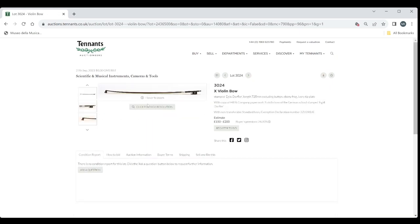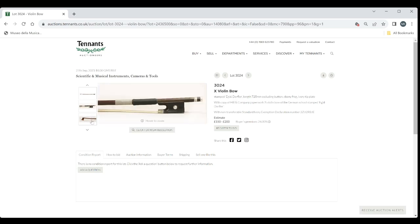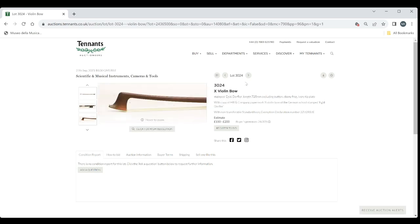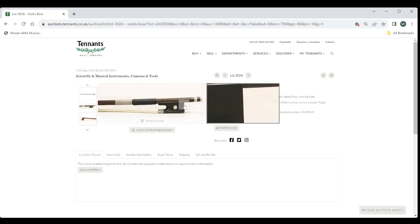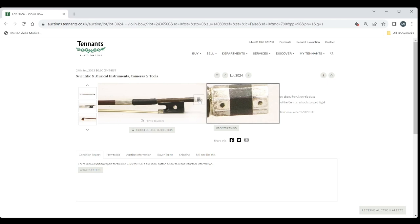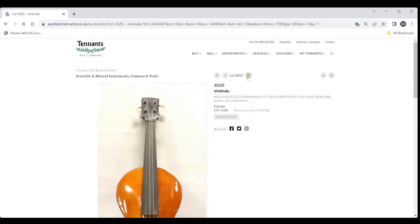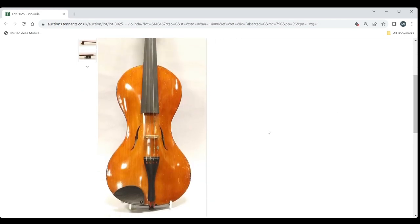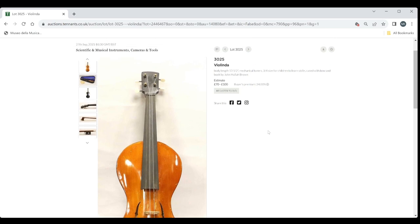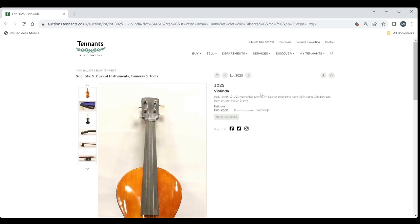Violin bow stamped Egged Doffler. 150 to 200. Nice kind of pins there on the button. Violin bow. Stamped Egged Doffler. A violinder, one of these weird things there.